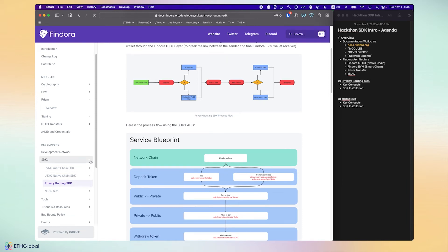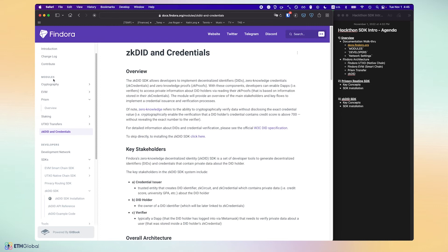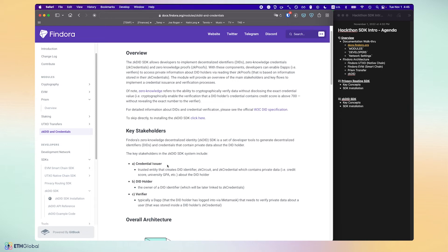That's it for the privacy routing SDK. The other major hackathon challenge involves using the ZKDID SDK, which is a bit more complex because there are many components and stakeholders. First, go to the module section and read through the important concepts for building or using a decentralized ID system with credentials — understand the key stakeholders: the credential issuer, the DID holder, and the verifier.